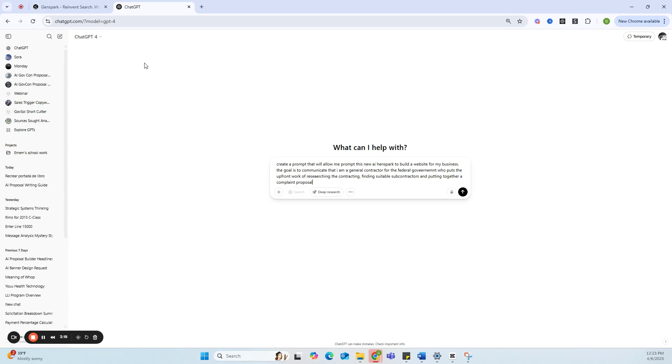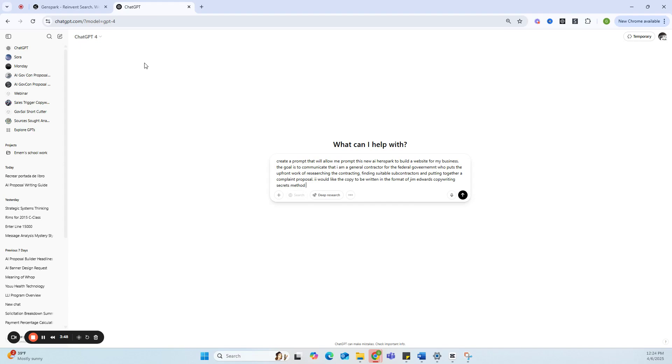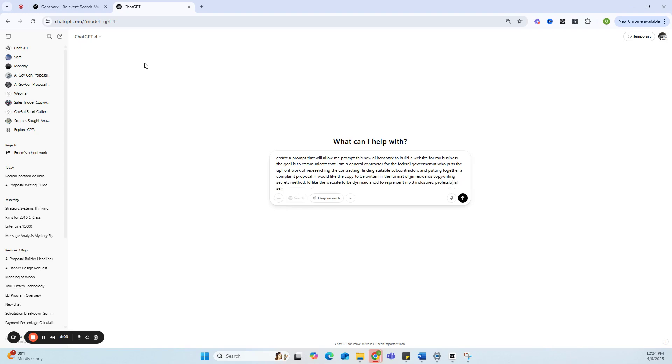I'm creating all these prompts on the fly right here. I'm not going to edit this video anyway and I'm thinking through this right now. So I would like the copy to be written in the format of Jim Edwards' Writing Secrets method. I would like the website to be dynamic, representing my three industries: professional services, plumbing, and waste management.